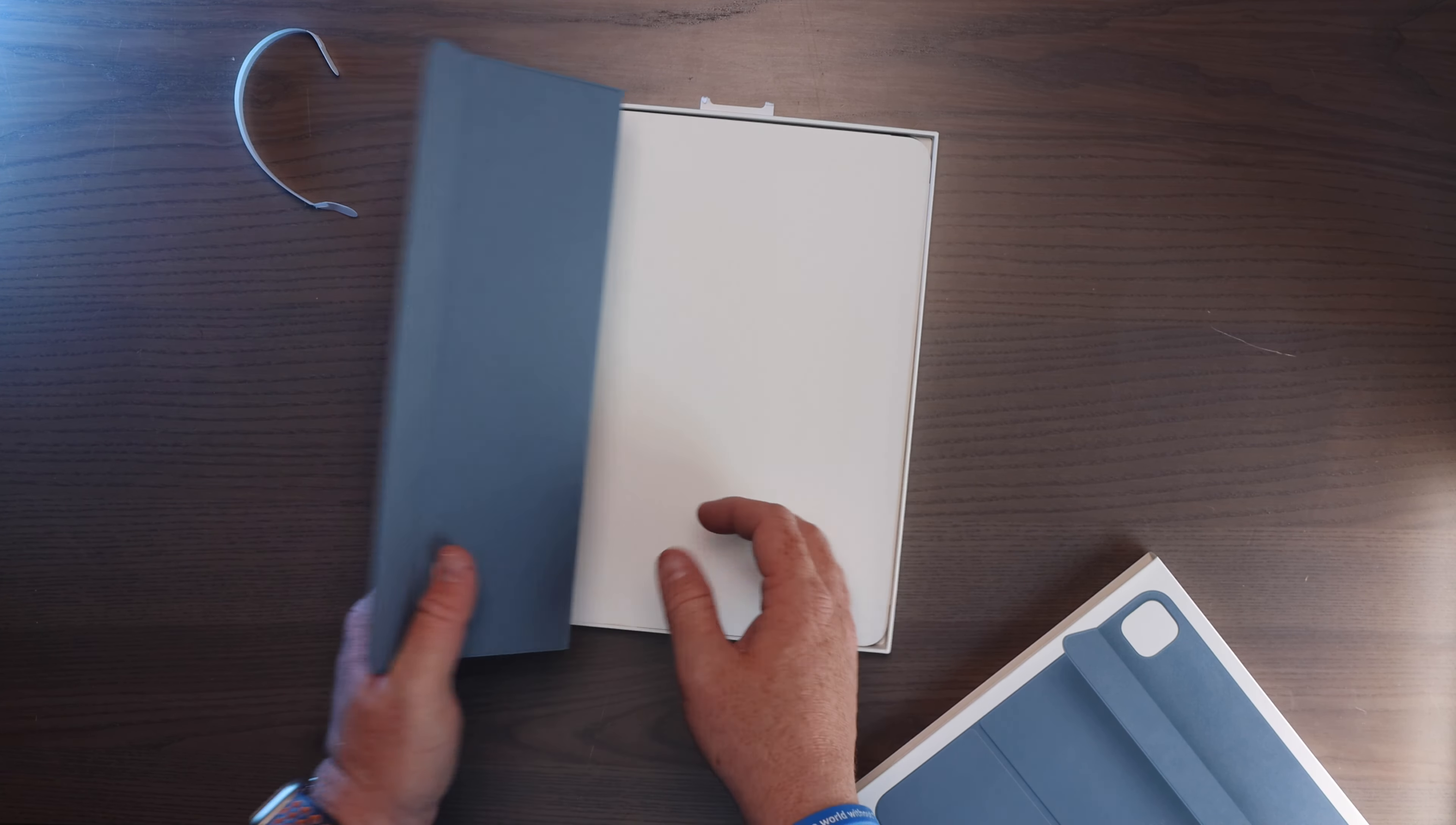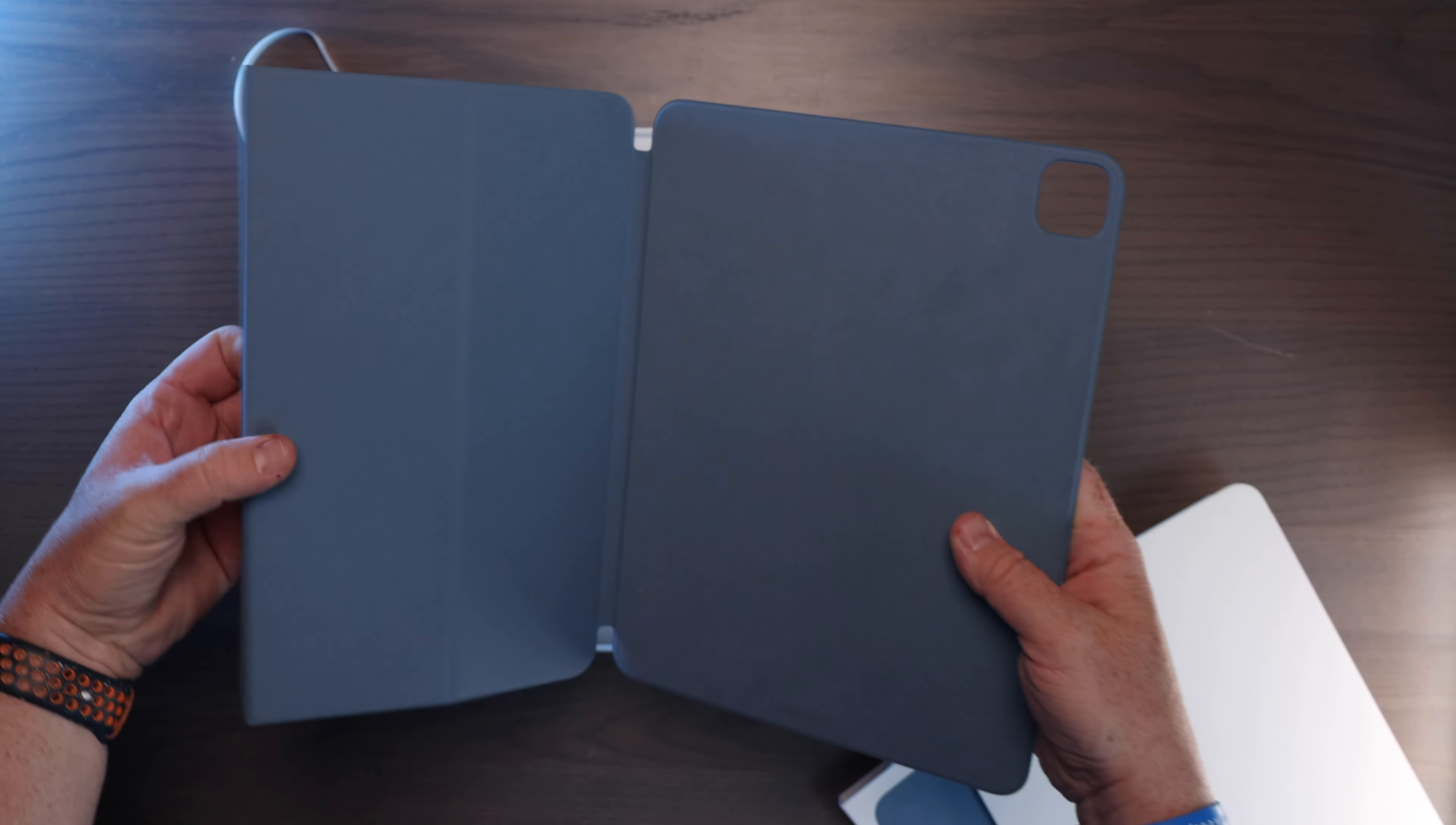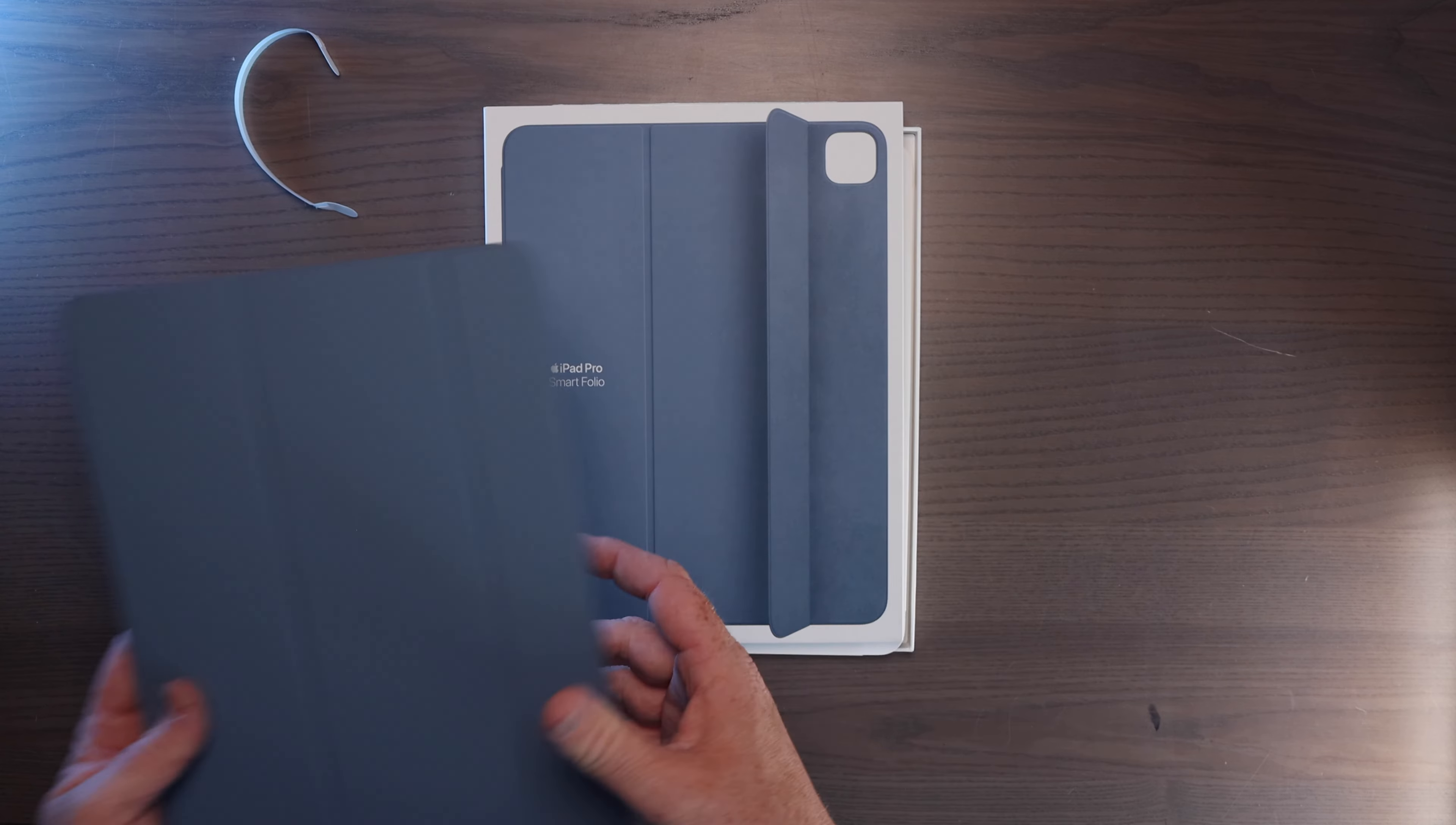This looks a lot like previous generation Smart Folios but it does have that new magnets which I'll show you shortly when we get the iPad Pro out as well. But that's what's inside of the new iPad Smart Folio for the iPad Pro.